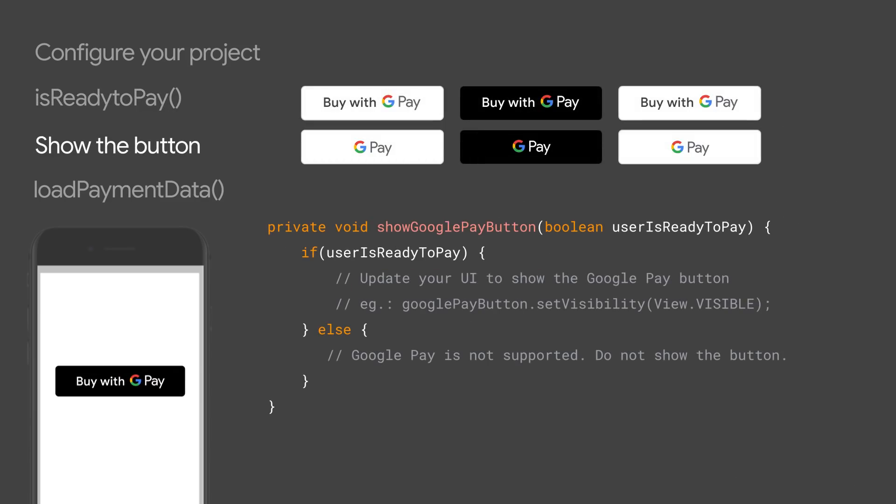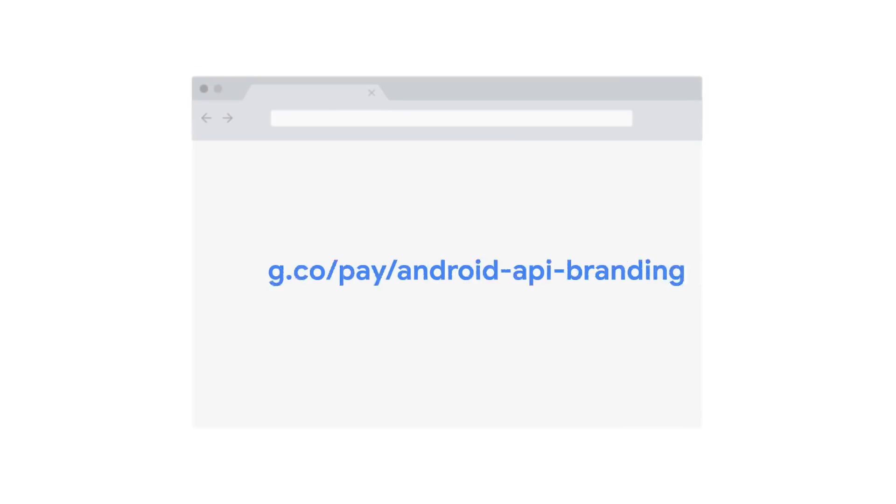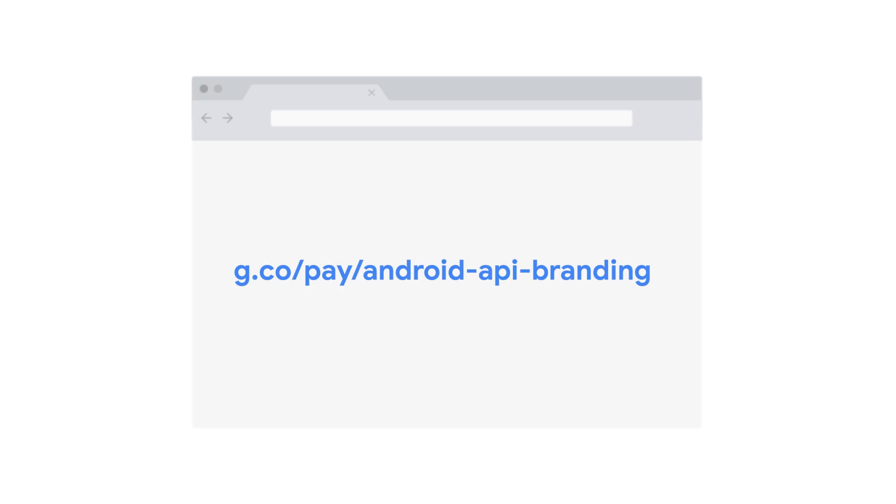Now that you know that the user is ready to make a payment using Google Pay, you can make the button visible to the user. We recommend that you use the graphics shared in the developer documentation to ensure the Google Pay branding is used correctly per our latest guidelines.